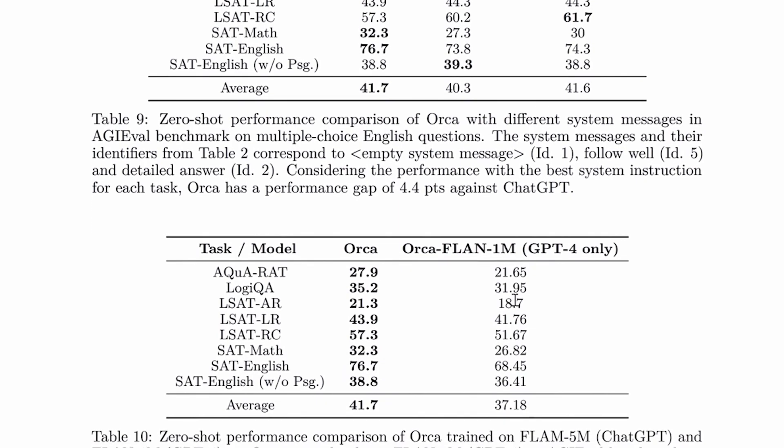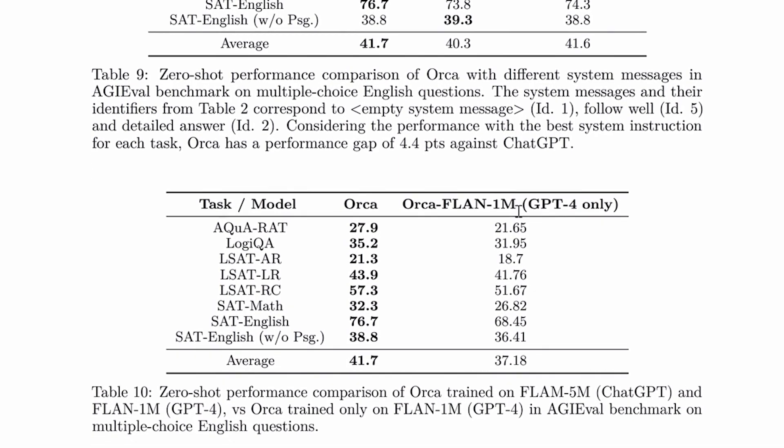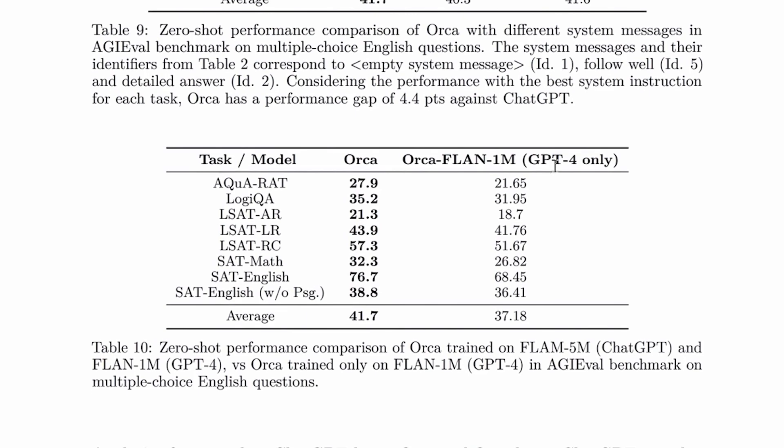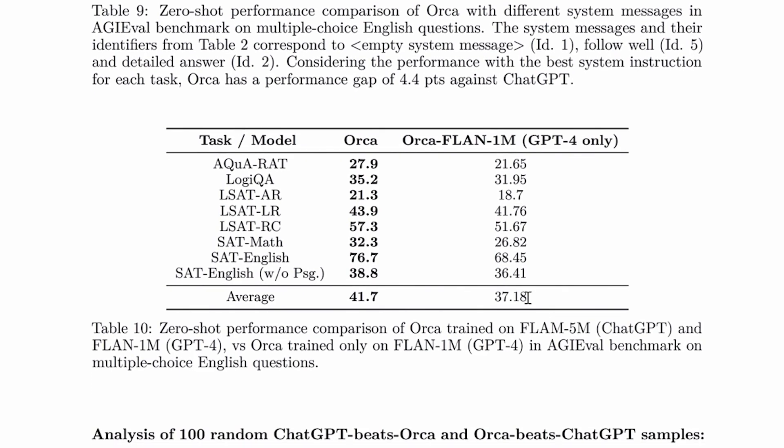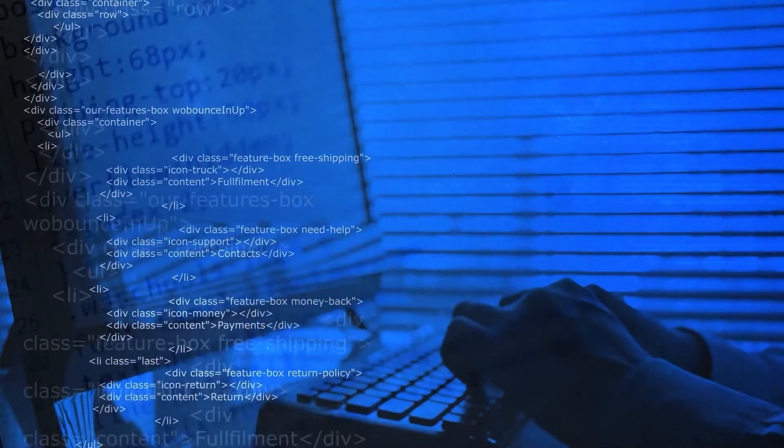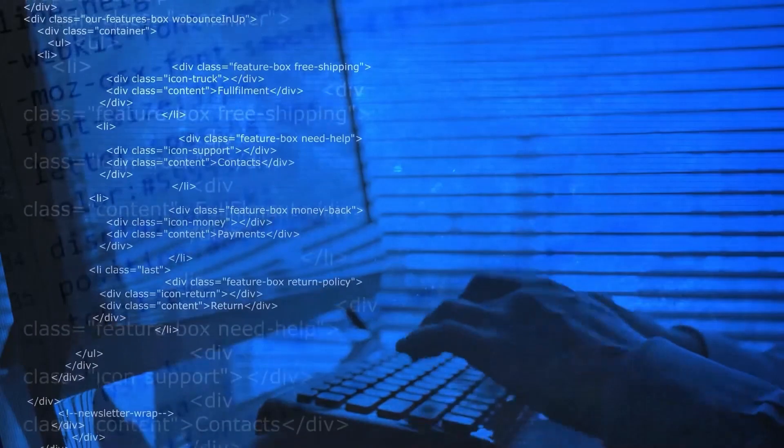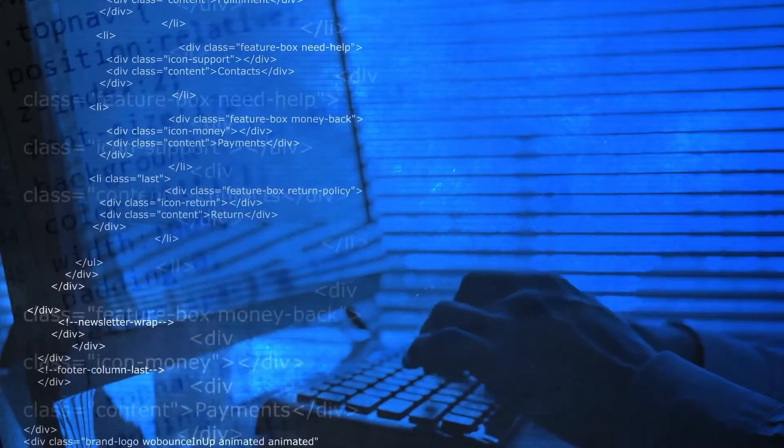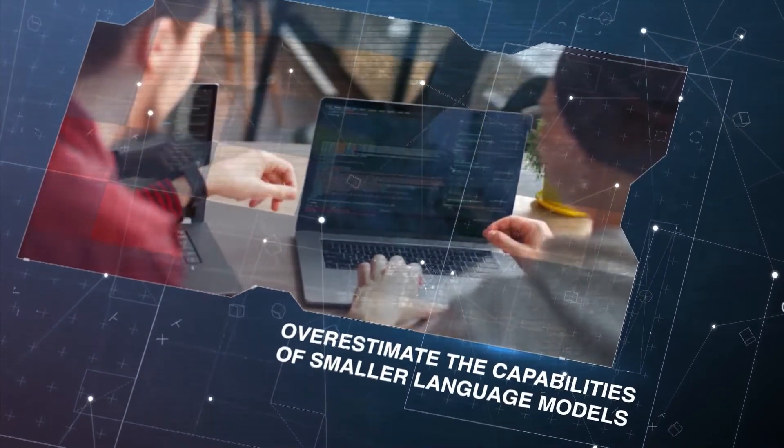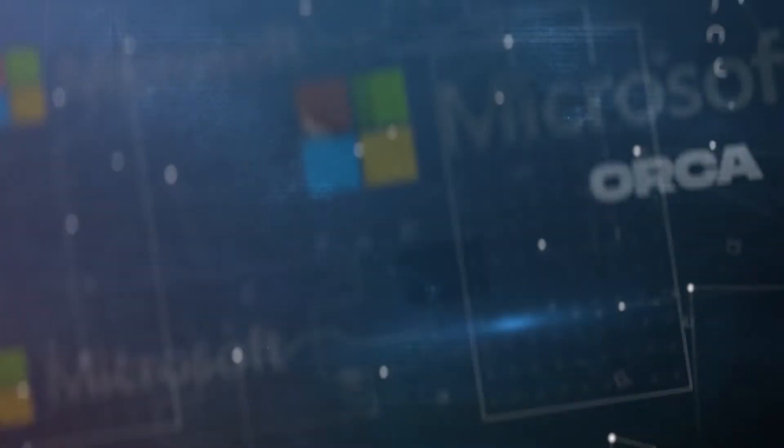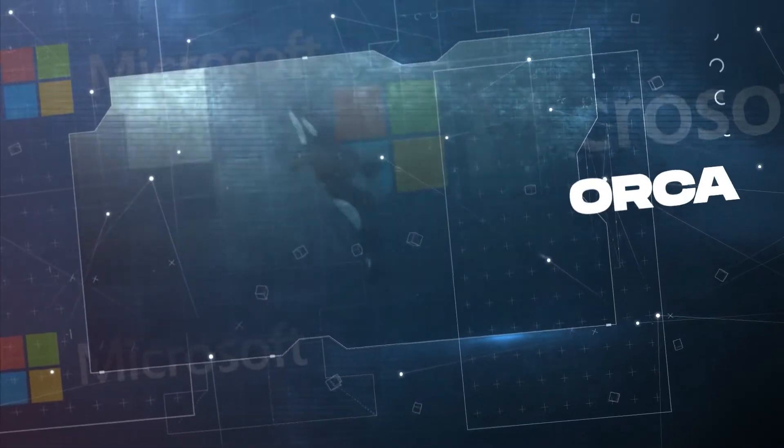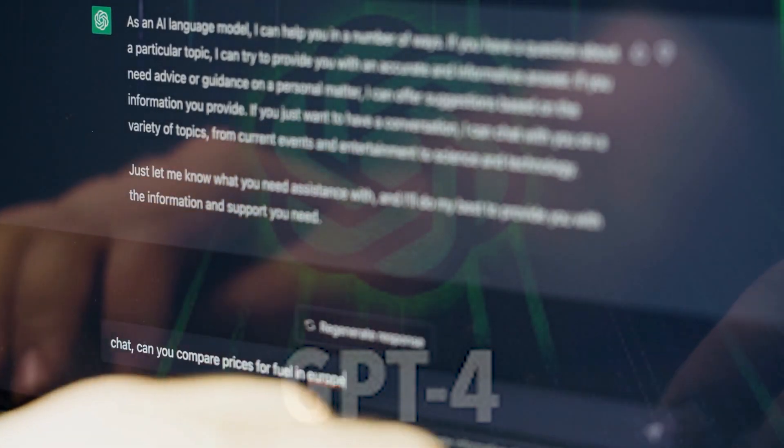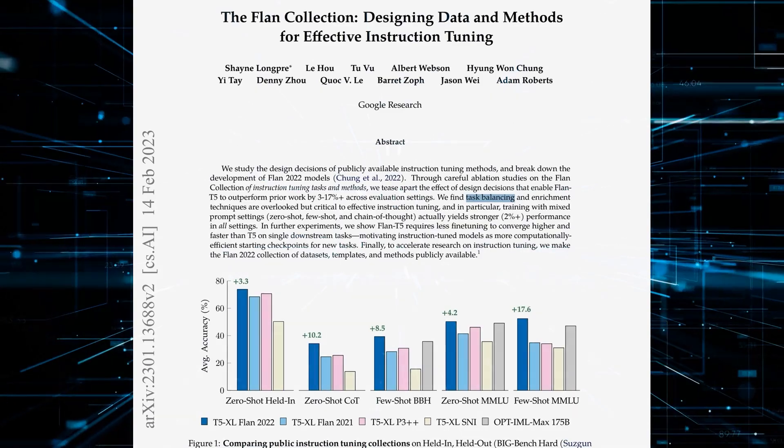For AI like Orca, zero-shot learning means responding to prompts it wasn't explicitly trained on. Orca receives tasks and questions without prior similar examples. It must rely on general knowledge and reasoning to generate answers. This ability to generalize beyond training data increases versatility and intelligence. Strong zero-shot reasoning, as exhibited by Orca and GPT-4, demonstrates this impressive adaptability.